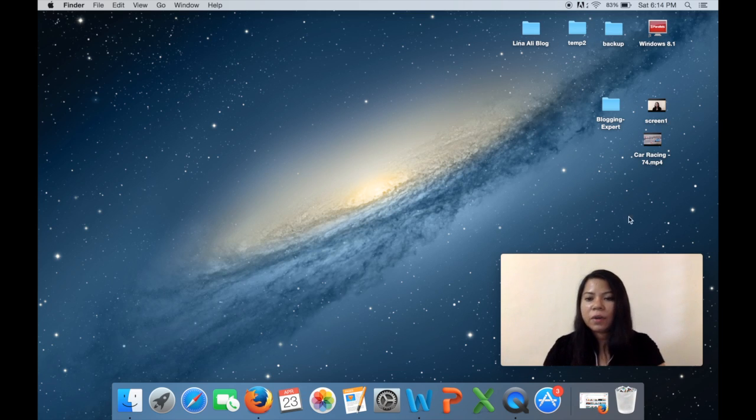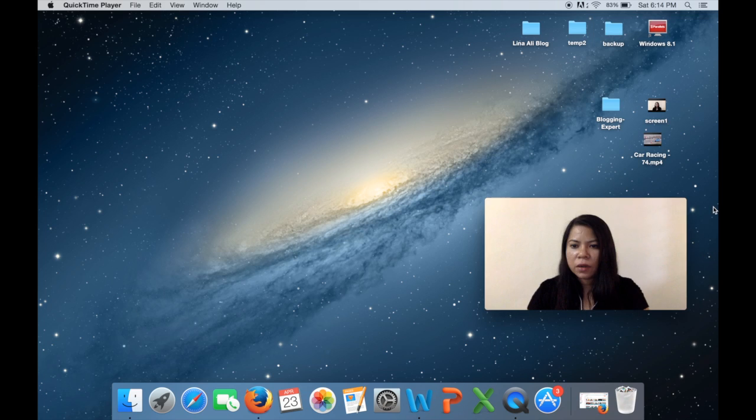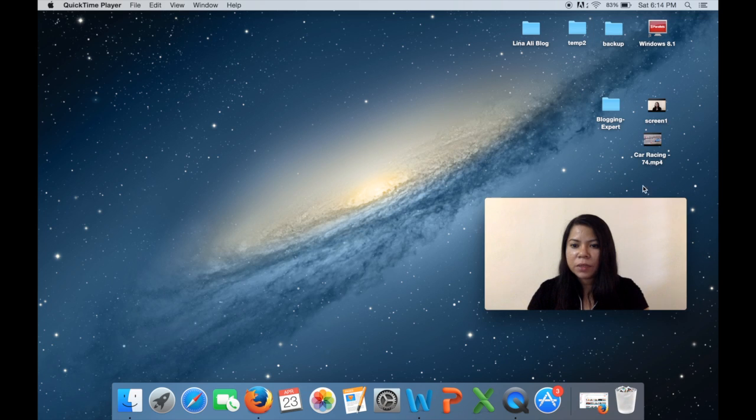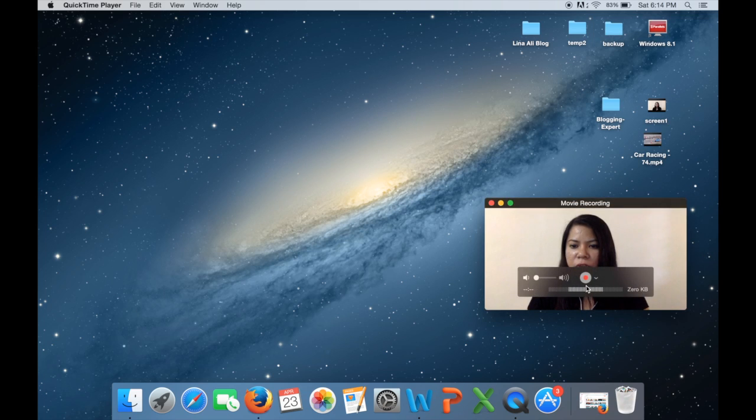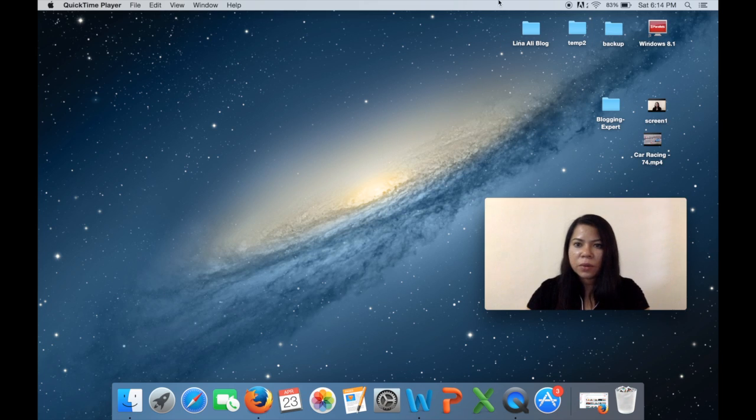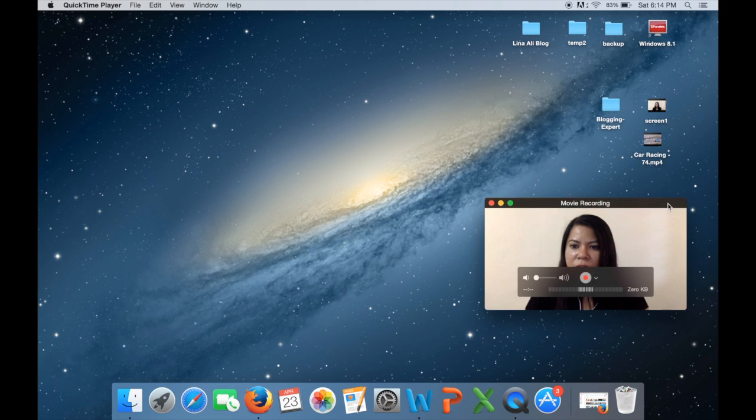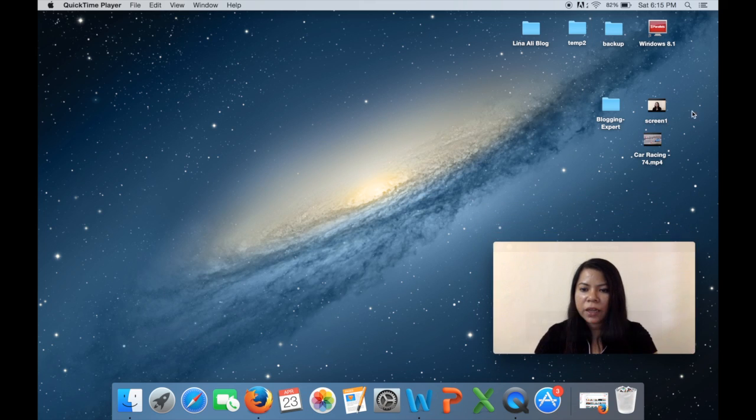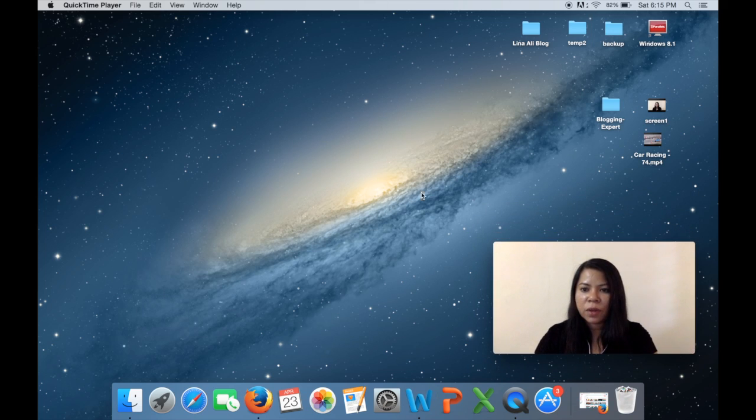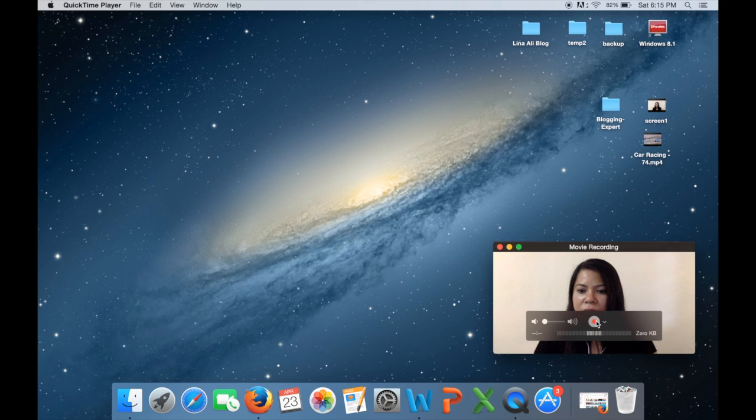Alright, now one more thing I forgot to mention is when you open up this window over here you do not need to press this record button because you are recording the screen and this will be recorded in it as well. So if you press this record button you are just gonna do a recording of yourself over here.